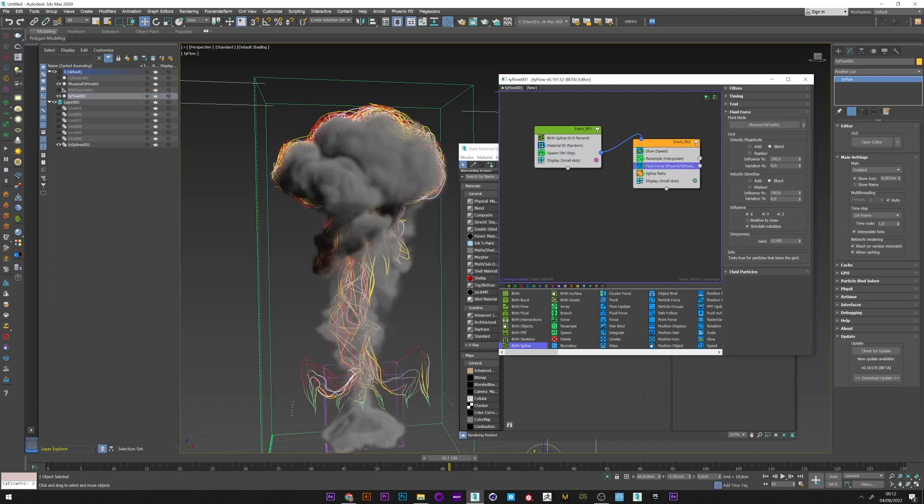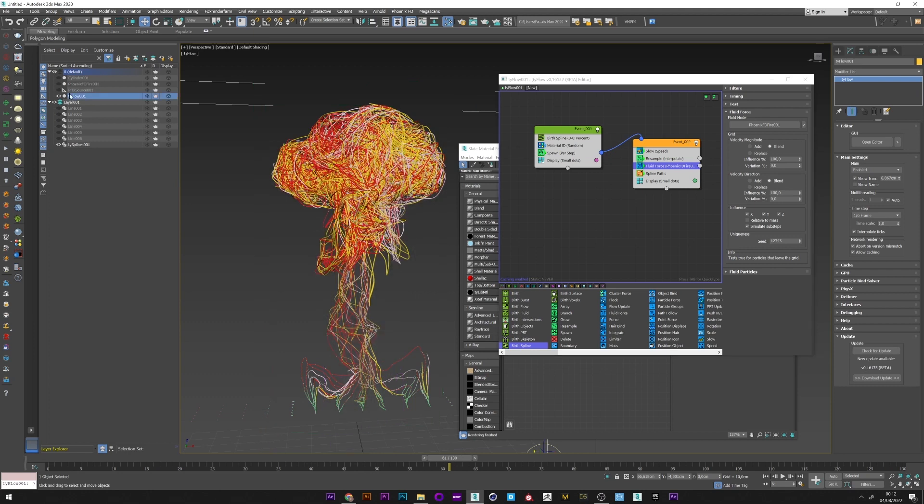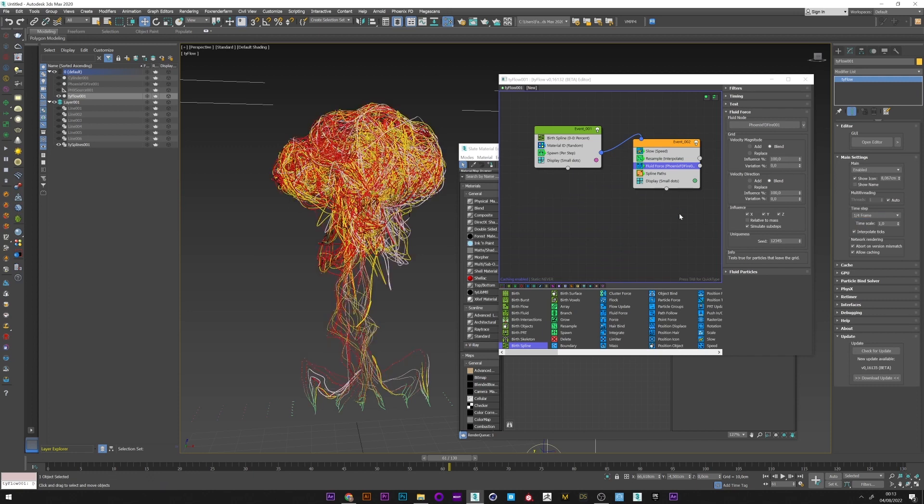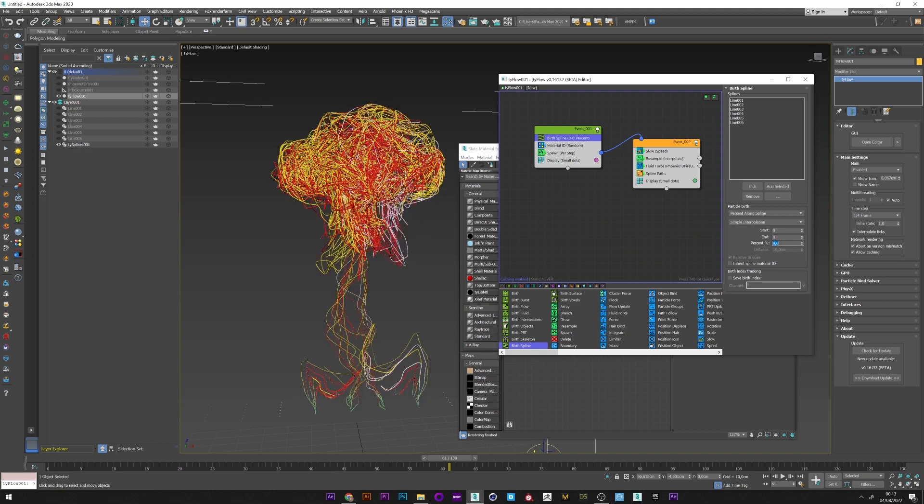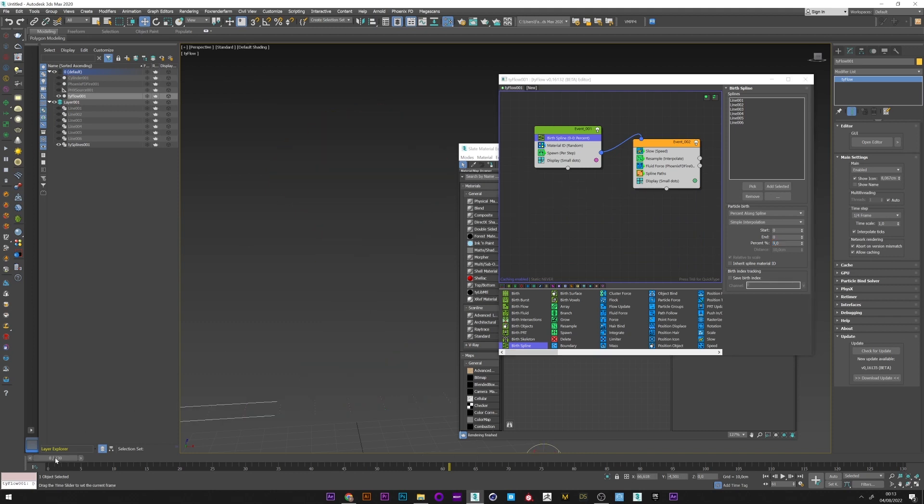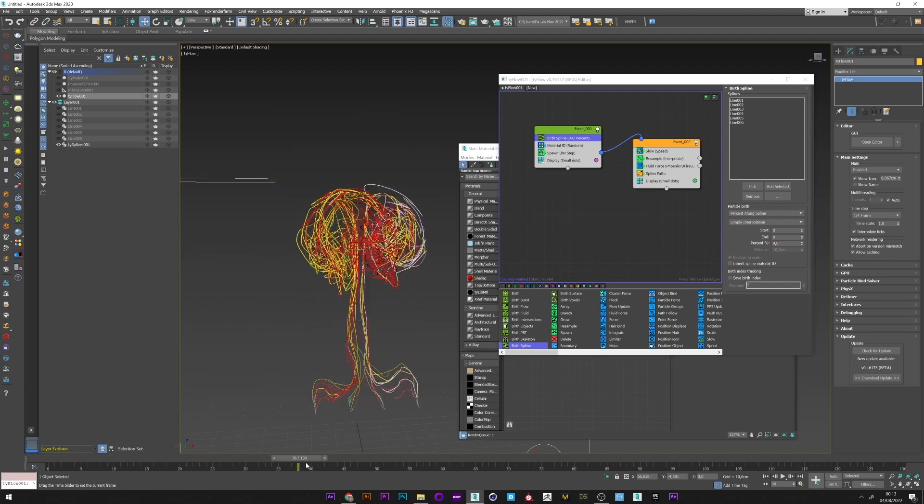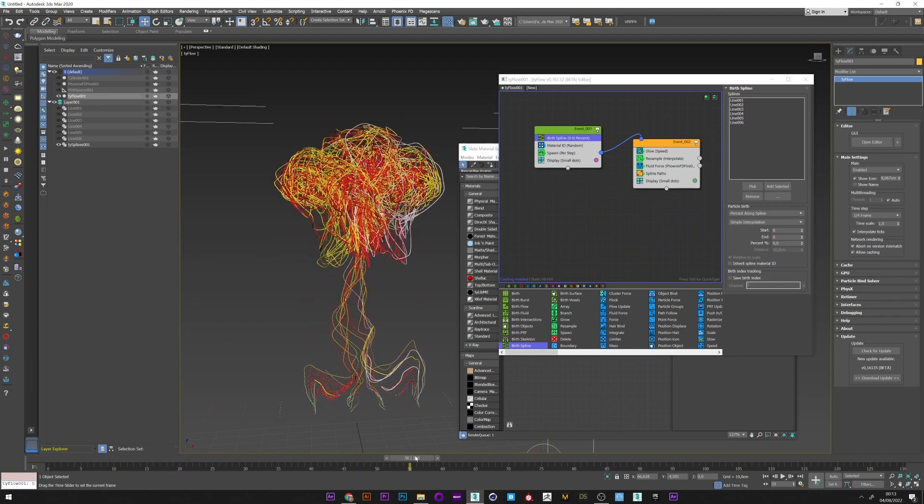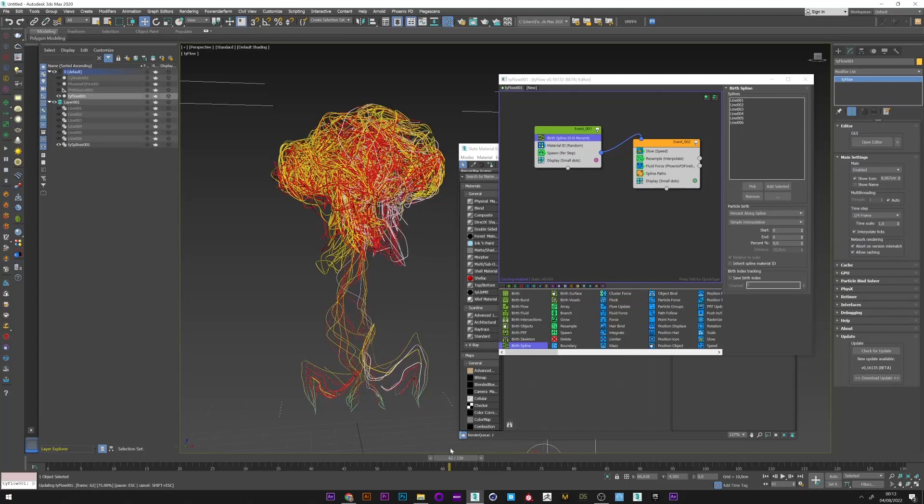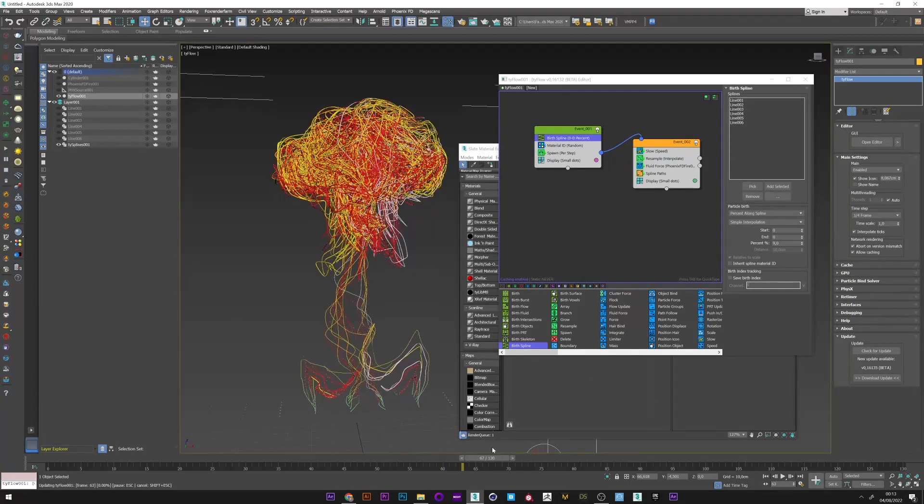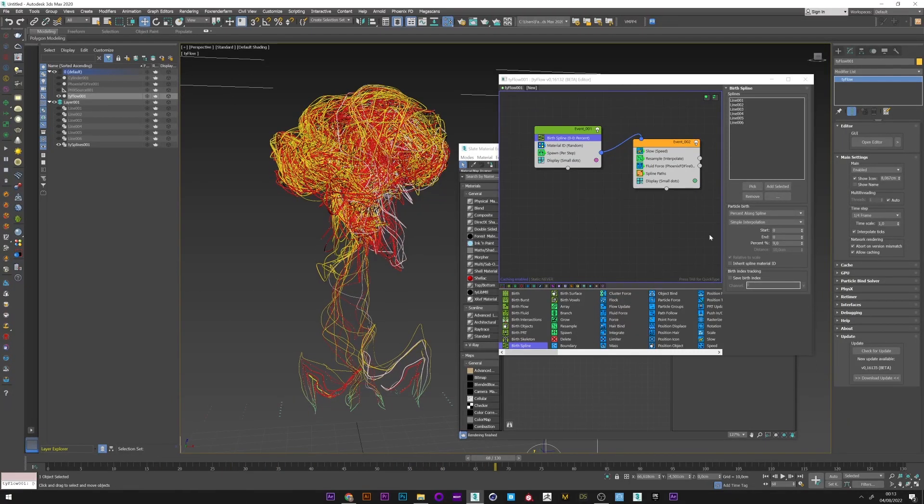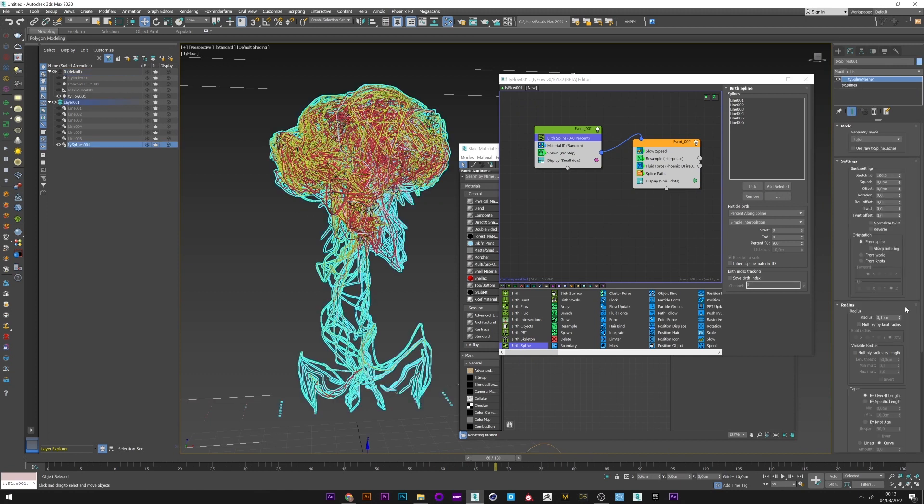But you can of course, if you want, play with the fluid force parameters to create different results. You can also change the time step, increase the percent of your splines if you basically want fewer particles and splines in your simulation. This is also a very interesting result. What can be cool with less splines is maybe to increase the radius. Yeah, it's not bad like this.